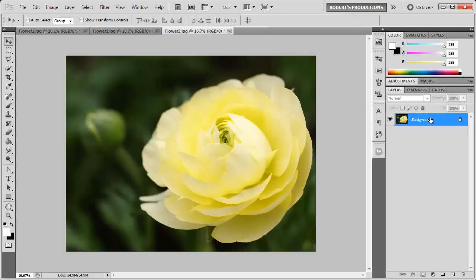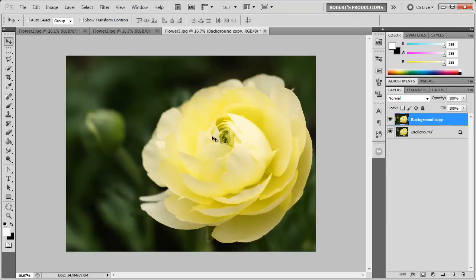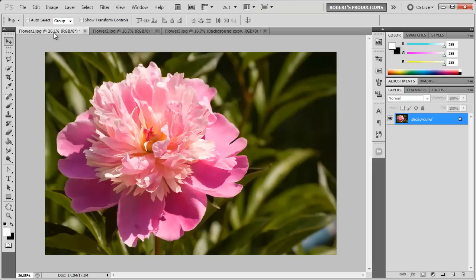So the first thing I'm going to do is duplicate my background layer like always, and then I'm going to go to the flower that I want to extract the colors from.